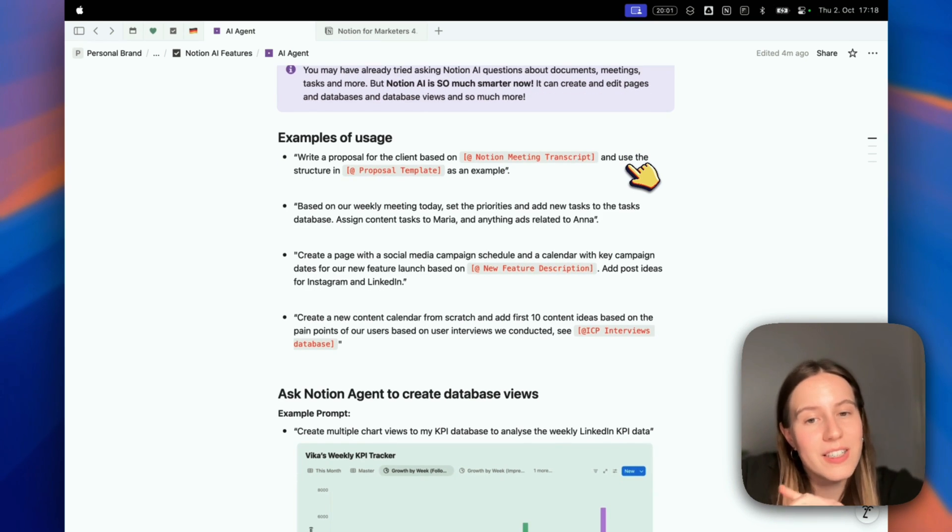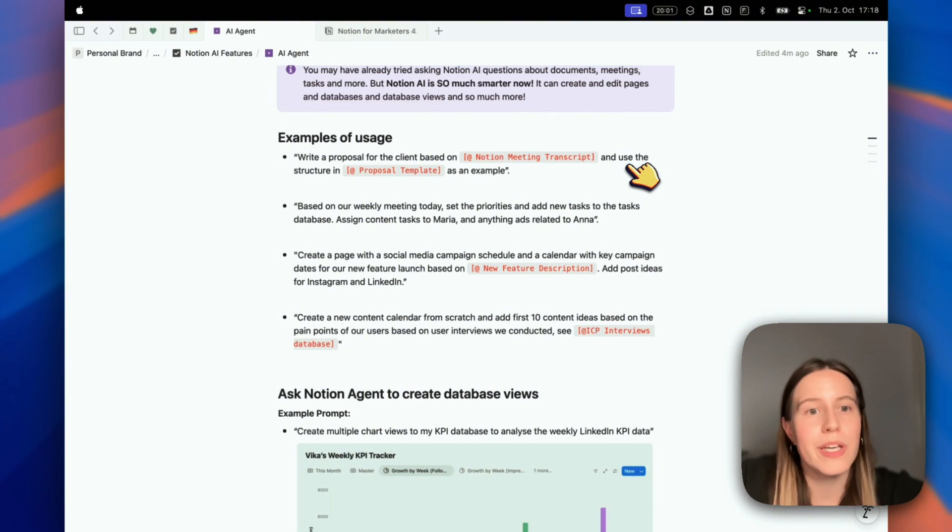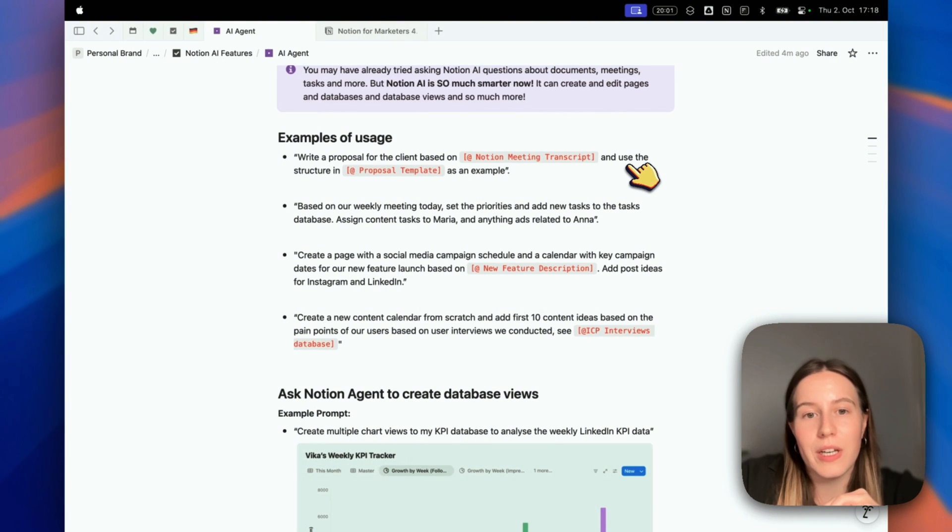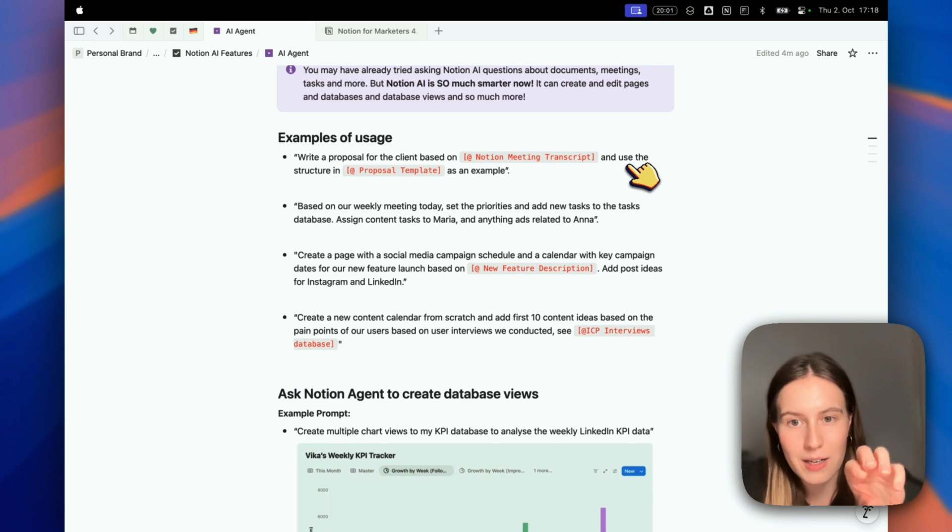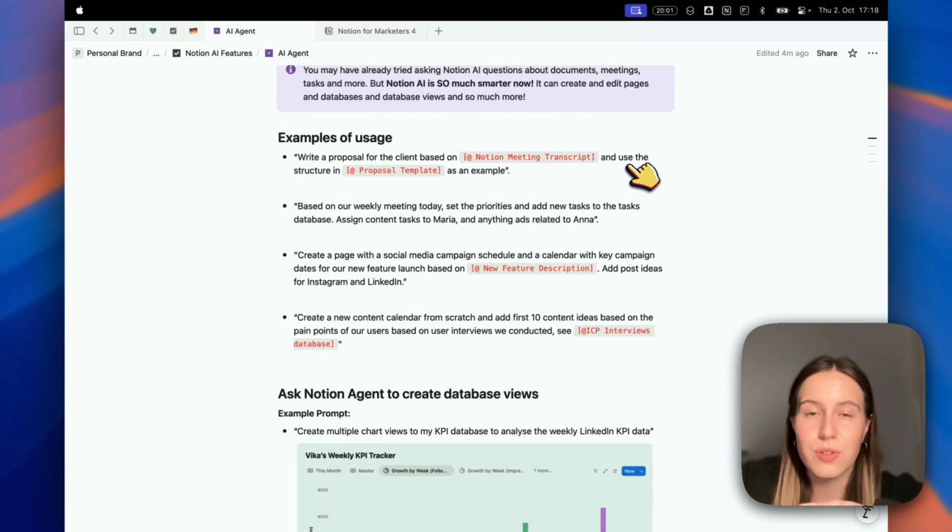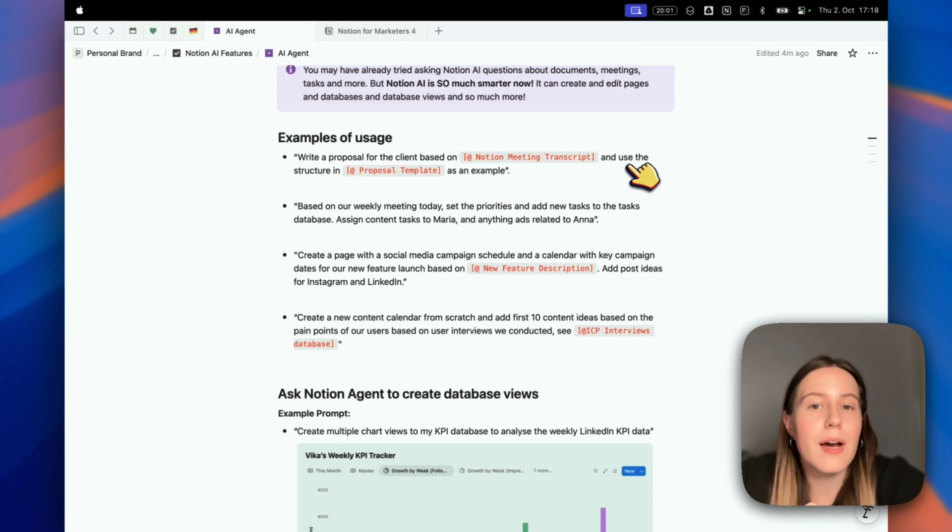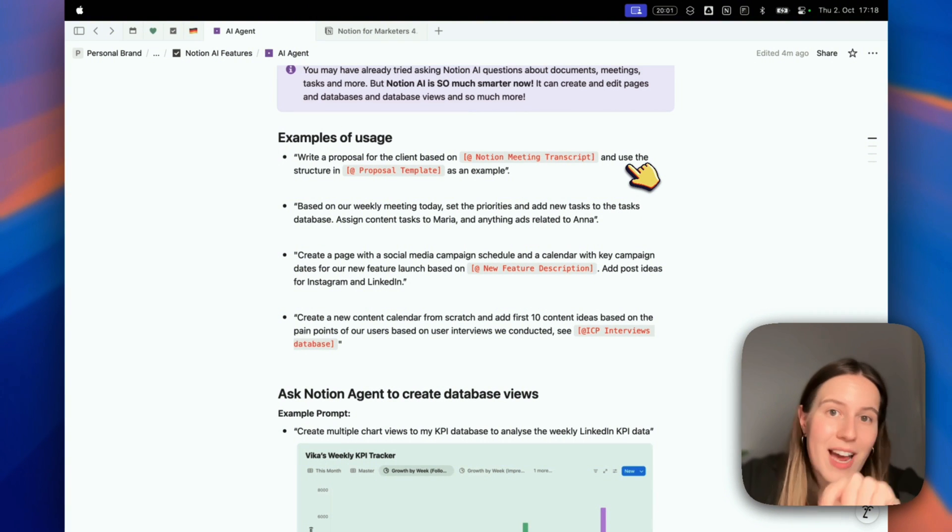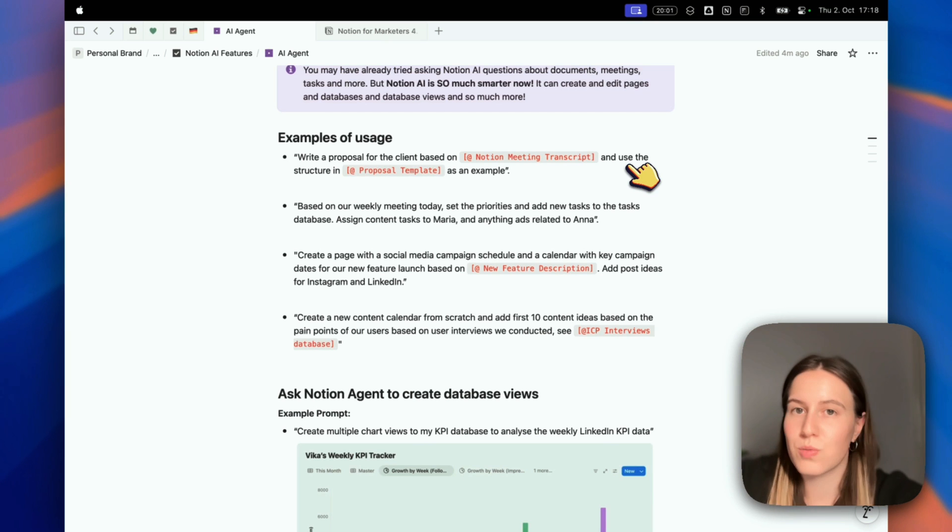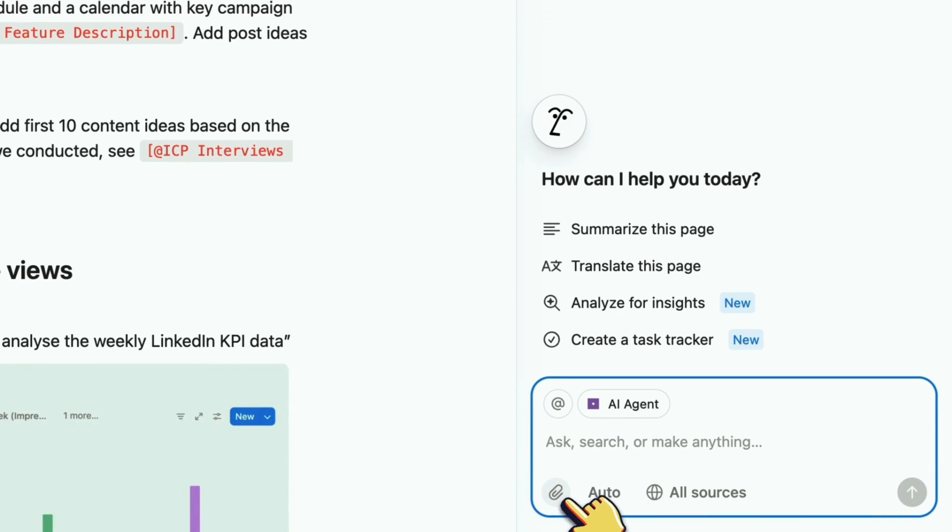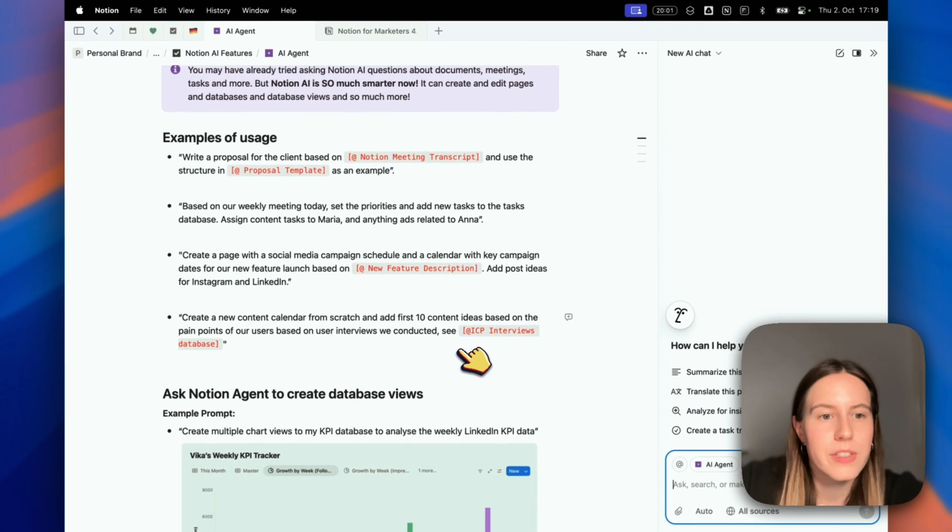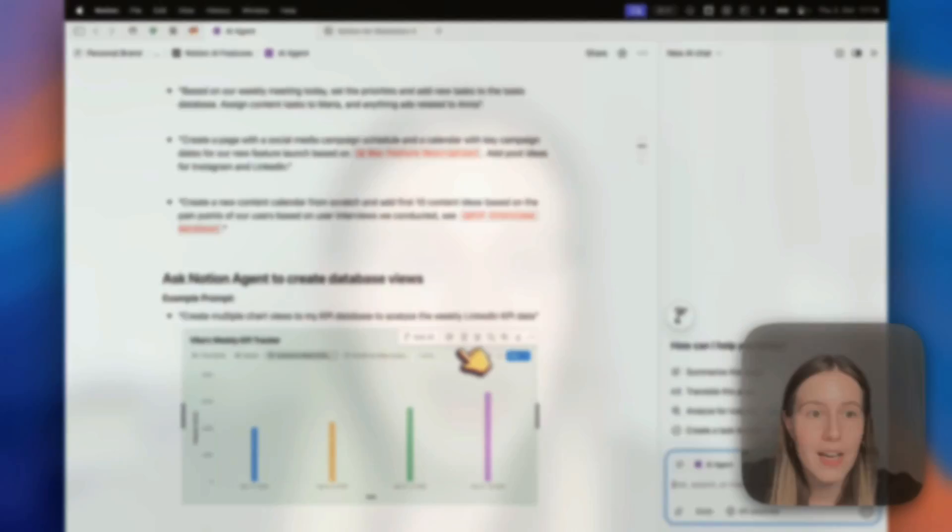Another example: create a new content calendar from scratch and add the first 10 content ideas based on the pain points of our users, based on user interviews you conducted. You tag your interviews database, or you can attach your research with the interviews into the chat. Those are four examples of how you can use Notion AI in your day-to-day life.